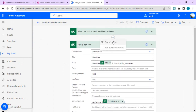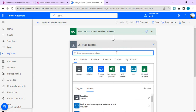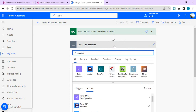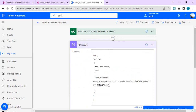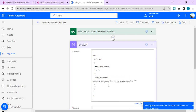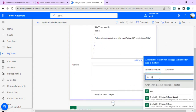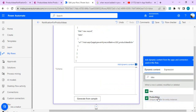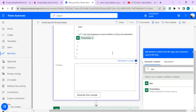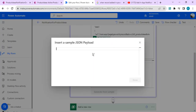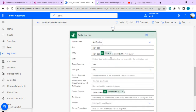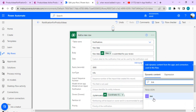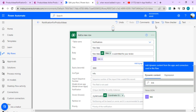I'll add a Data Operation — Parse JSON action. In the content, I'll paste the copied JSON. The later part — the record ID — will be dynamic, pulled from the product ideas unique identifier of the just-added record. I'll generate the schema from the sample JSON. Then in the notification's data field, I'll use the link output from the Parse JSON action. I'll save the flow.